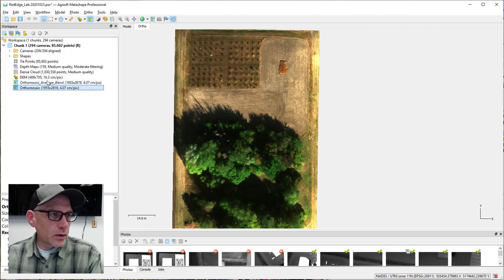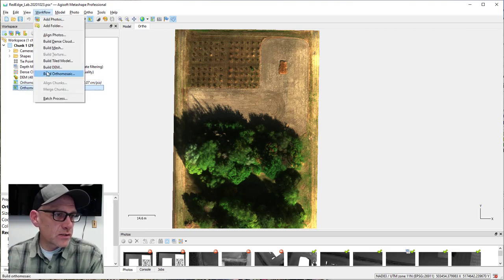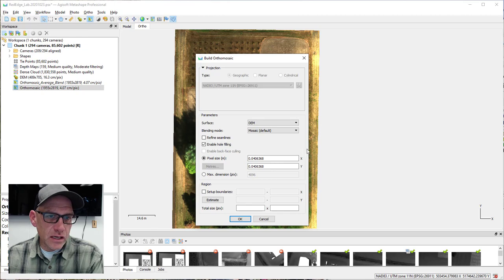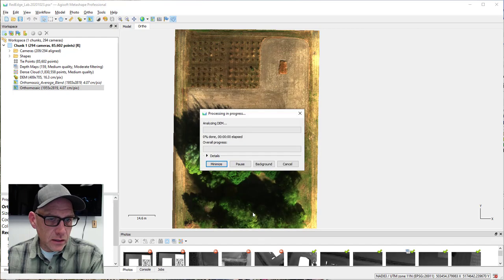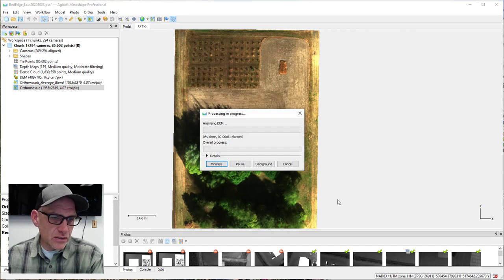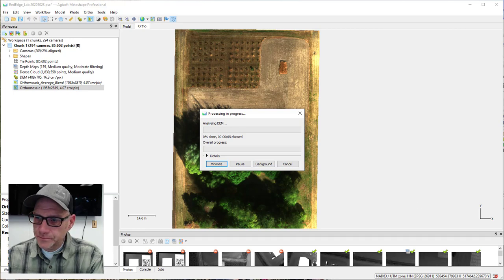I'm going to go ahead and recreate this orthomosaic using the default mosaic blending mode. I'll let that run — it's going to take a minute, so I'll pause and come back to it.